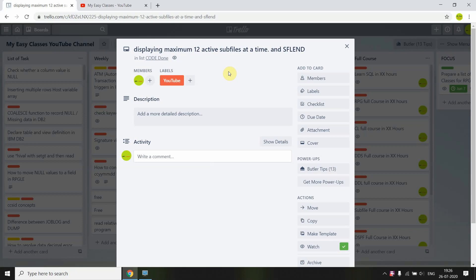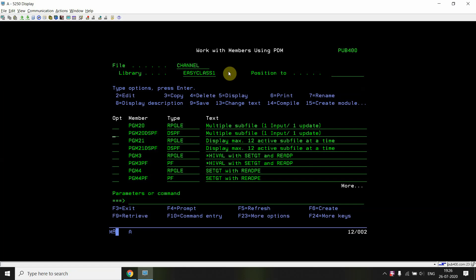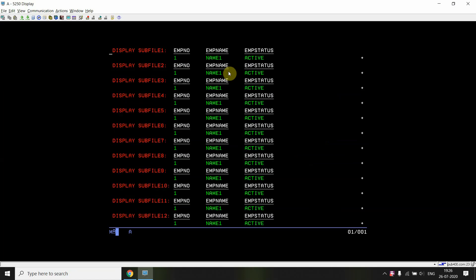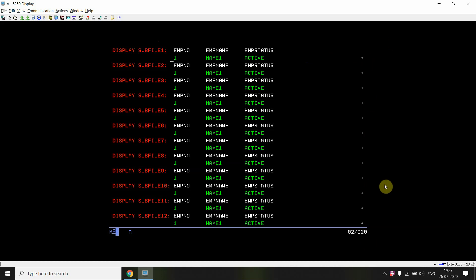Let's come to this program. I just created this program, and as you can see, calling this program, you can see there are one, two, three, four, five, six, seven, eight, nine, ten, eleven, twelve subfiles displayed on this screen at one time. You can see the heading, these are the records, and here you can see the plus sign. This plus came from the SFLN keyword which is defined in the subfile.